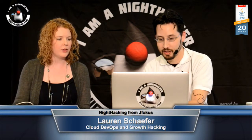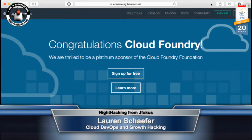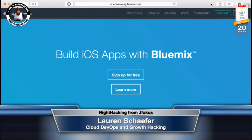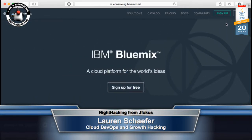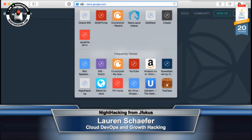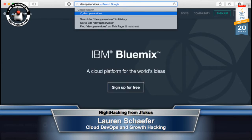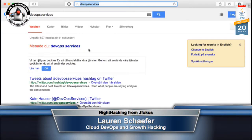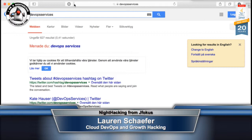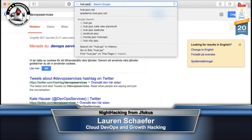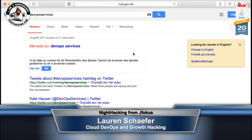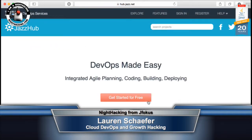For people here at the conference, if you go to bluemix.net and sign up, you can enter a contest over at the IBM booth to win a GoPro. The product I work on specifically and do the A/B testing for is DevOps Services — the URL is hub.jazz.net. 'Get started for free' is what won our little experiment. You can sign up for the service right now.